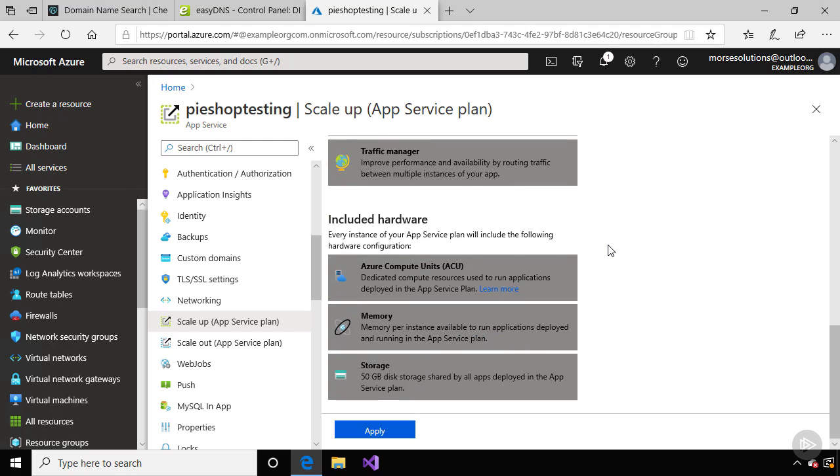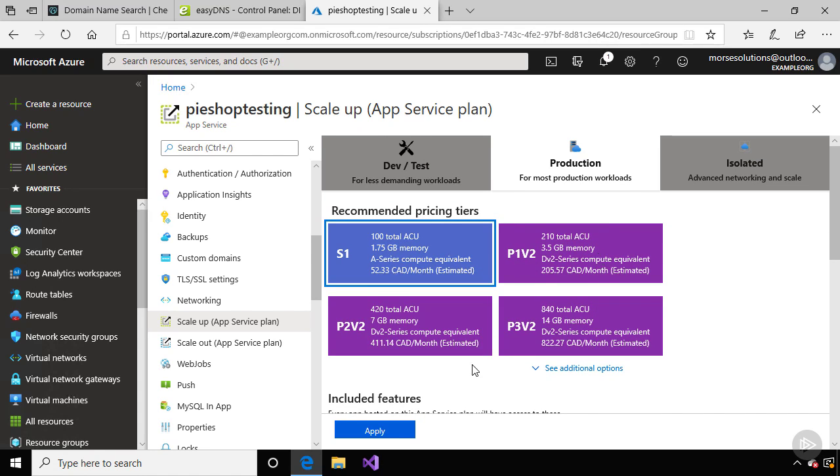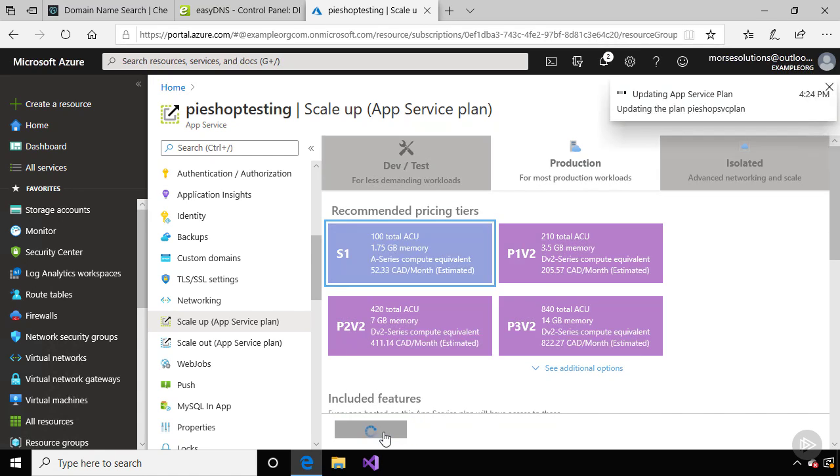The S1 plan also runs your website on servers that are dedicated to you, so these aren't being shared with other Microsoft customers. Let's leave the S1 plan selected and click apply.